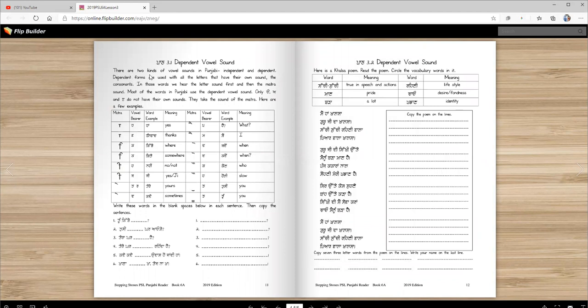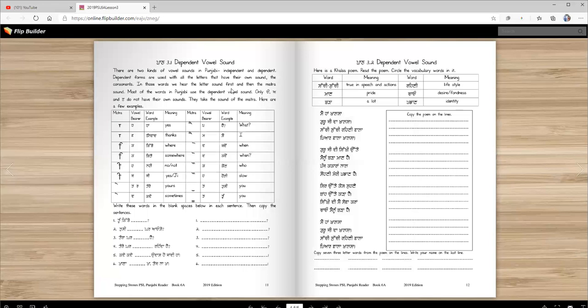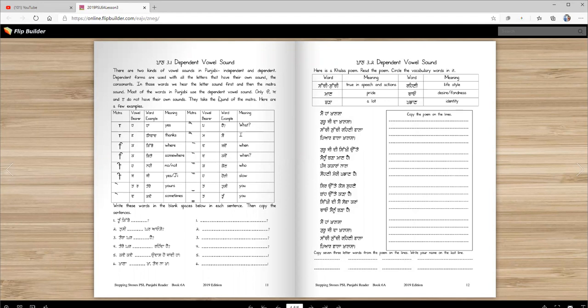There are two kinds of vowel sounds in Punjabi, independent and dependent. Dependent forms are used with all the letters that have their own sound, the consonants. In those words we hear the letter sound first and then the matra sound. Most of the words in Punjabi use the dependent vowel sound only.